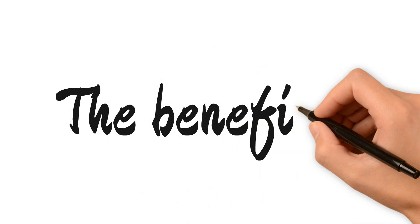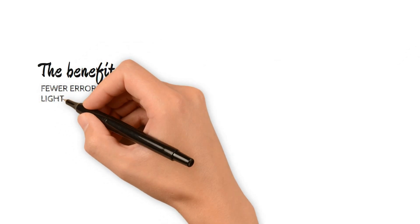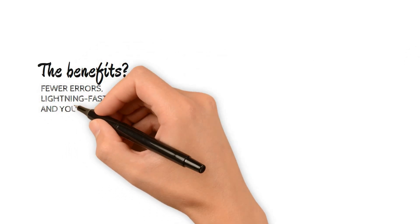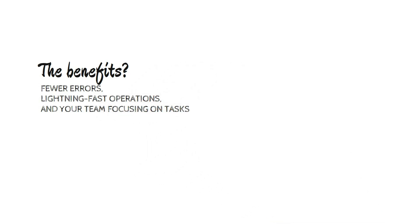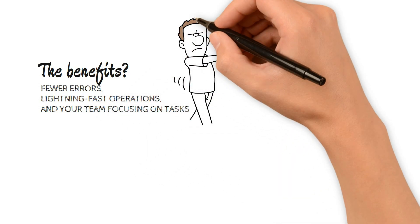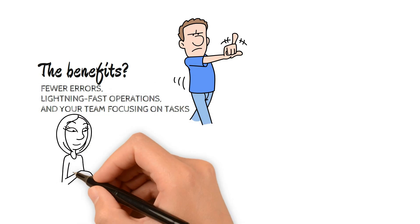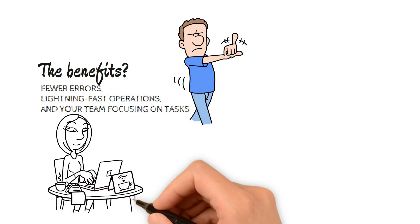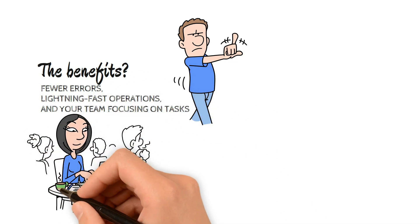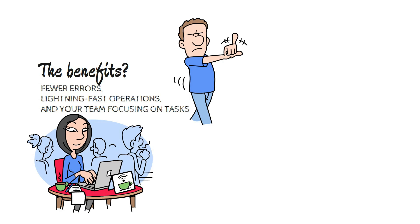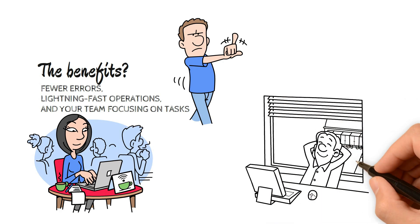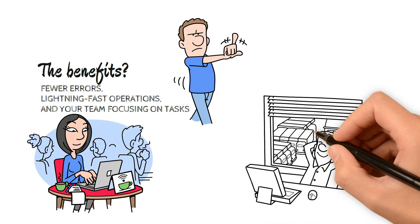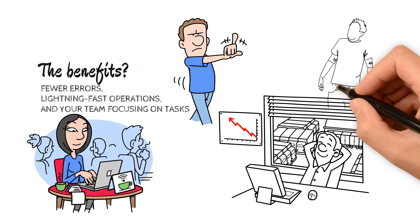The benefits? Picture this: fewer errors, lightning-fast operations, and your team focusing on tasks that truly matter. RPA isn't just a trend. It's a scalable solution that seamlessly integrates into your existing workflow without causing chaos. It's like giving your business a turbo boost without burning a hole in your budget.